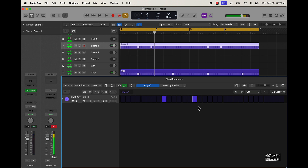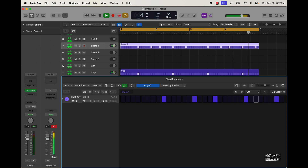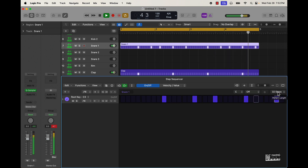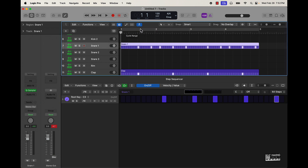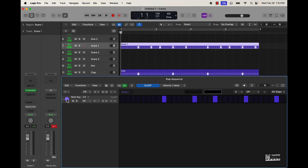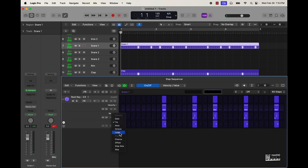Same difference for the snare — probably go to 32 steps, set it up right here. If you want some variation, go to 64 steps and you can do each bar measure for measure. Come over here, use Repeat, and then go down to Note.